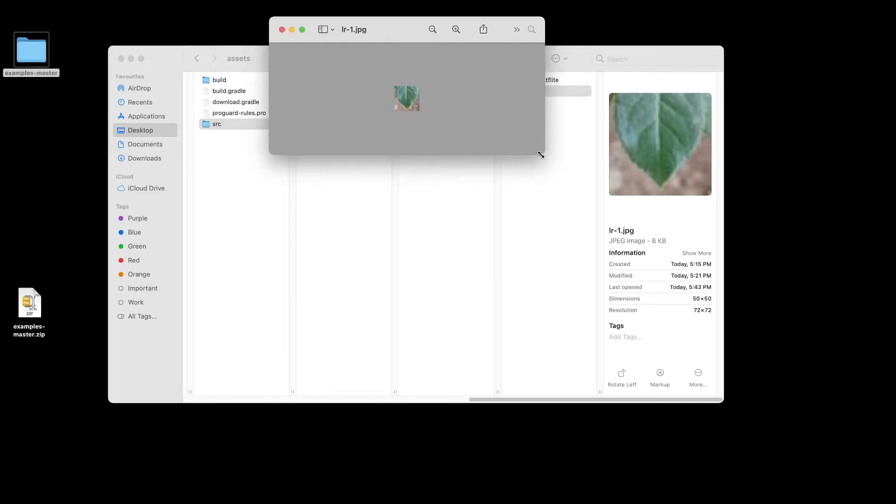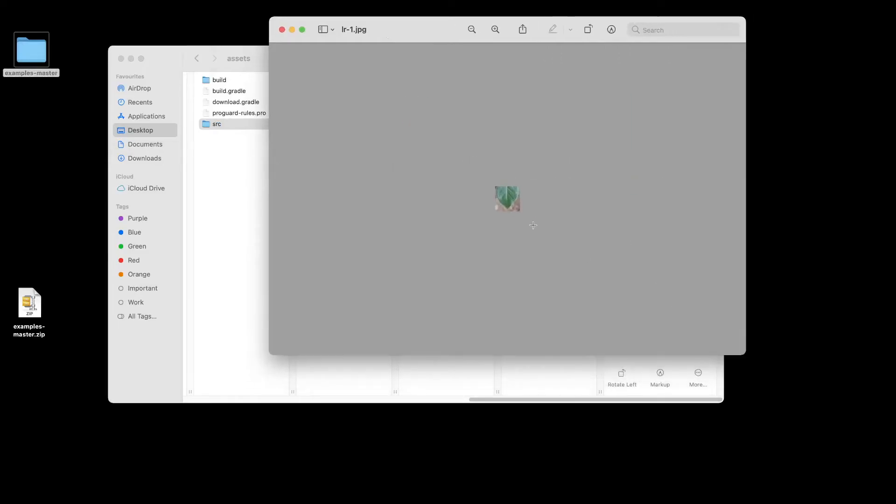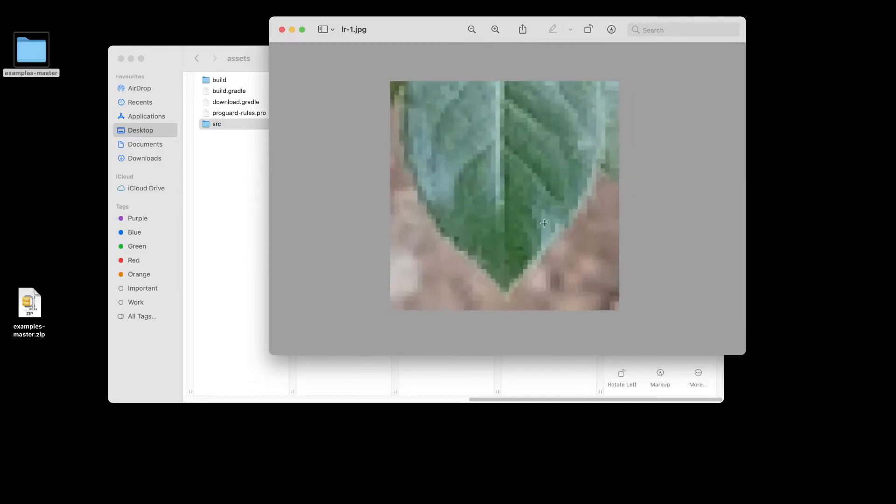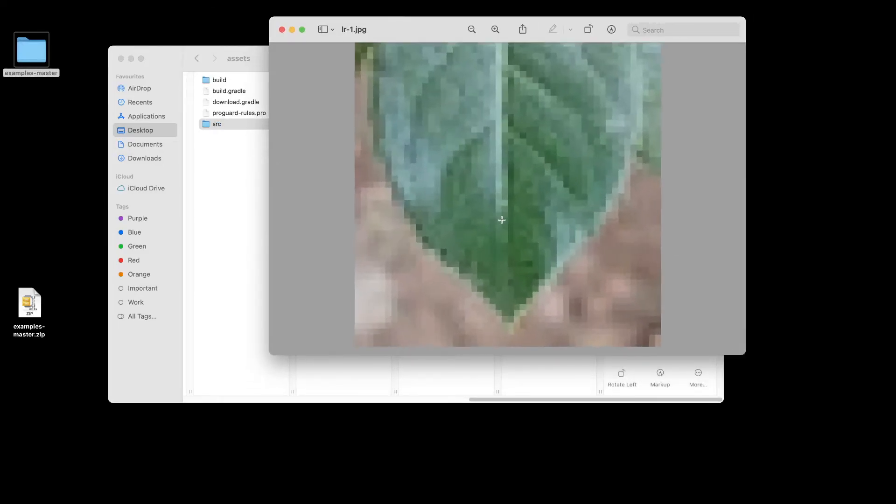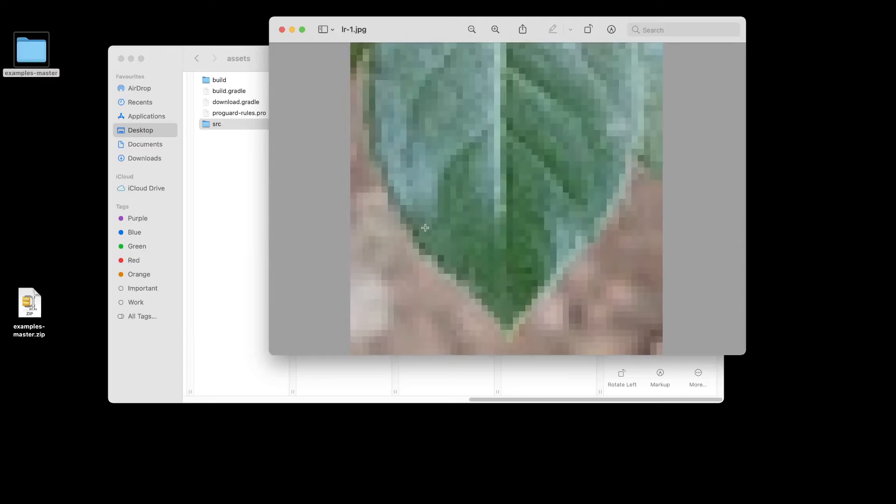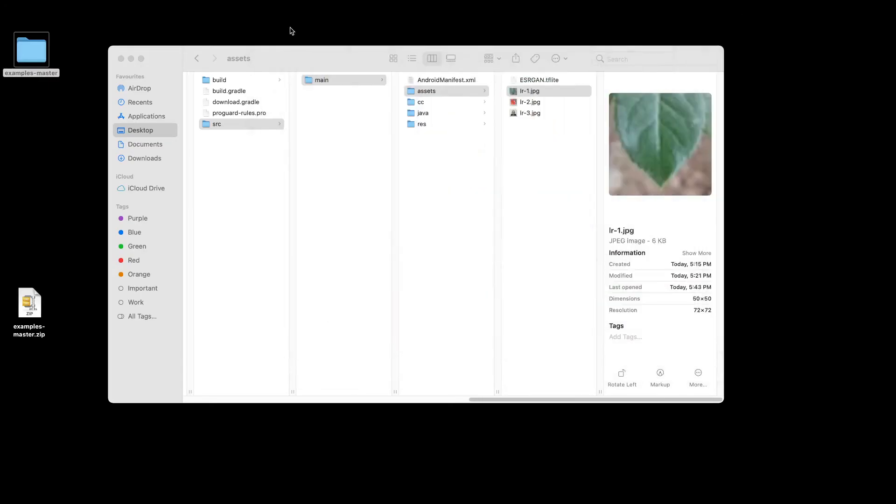If you zoom in into one of these images, of course there would be low resolution. As you can see, they are pixelated. So we'll try to run the app again with this set of images to see what is the output we get.